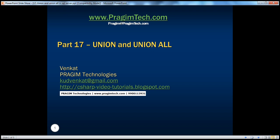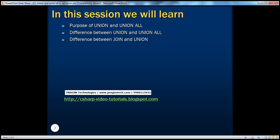Welcome to Prajim Technologies. I am Venkat. This is part 17 of SQL Server. In this session, we'll talk about the purpose of union and union all, the differences between them, and finally, we'll also talk about the differences between joins and unions.